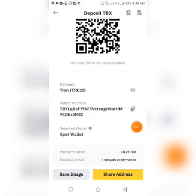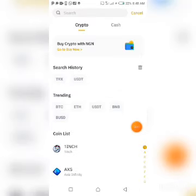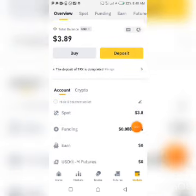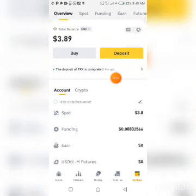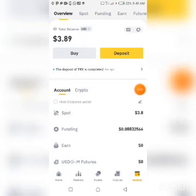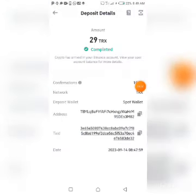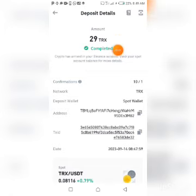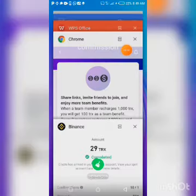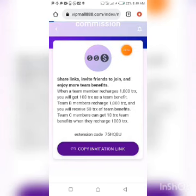Let's quickly go to Binance and check if the withdrawal has reflected. It usually takes three to five minutes at most. Checking now — the deposit of TRX completed 56 seconds ago. I click to see more details: 29 TRX has been withdrawn from the site and has actually reflected in my Binance wallet. I have successfully withdrawn from this site.